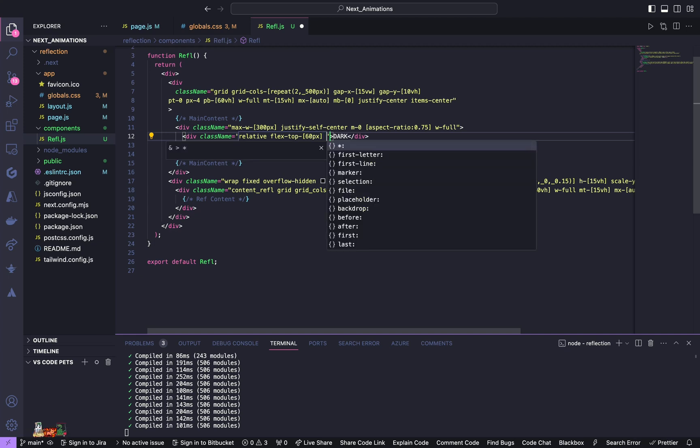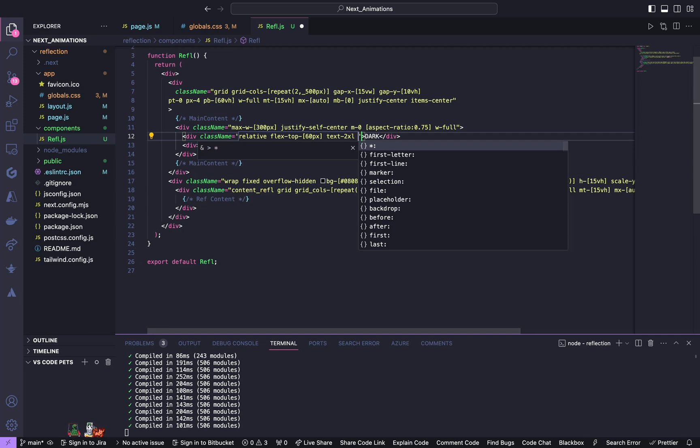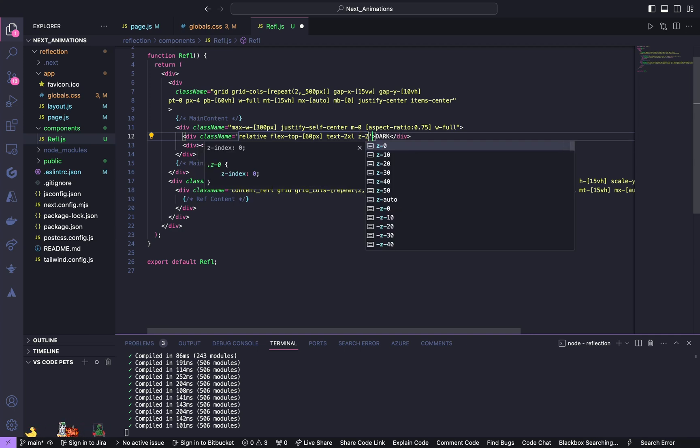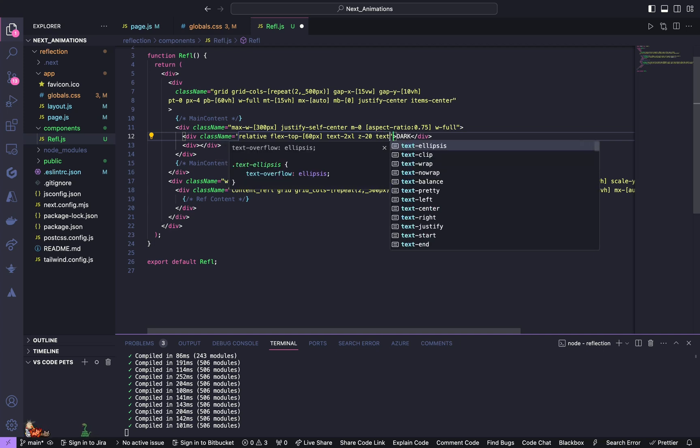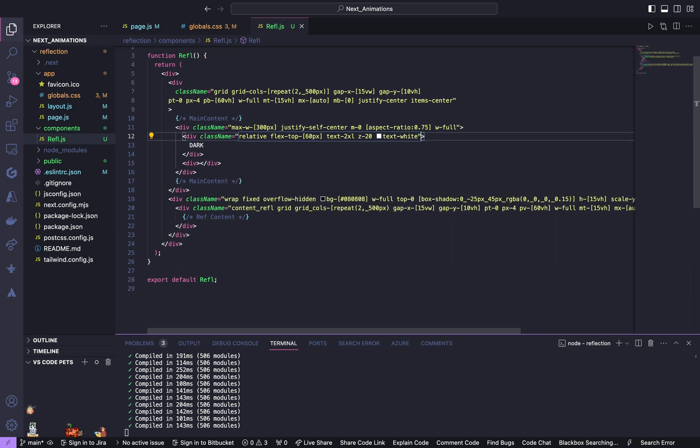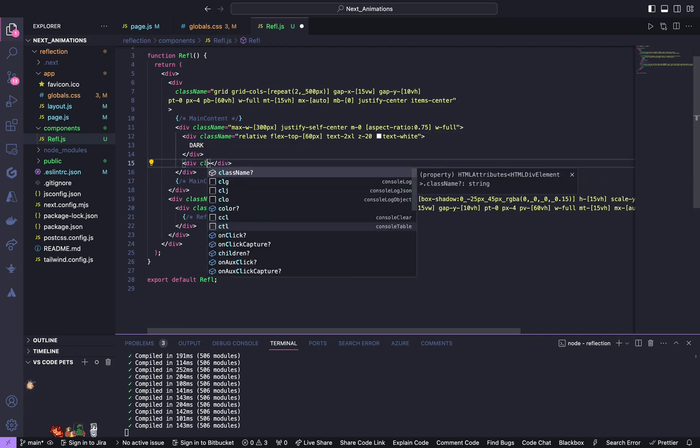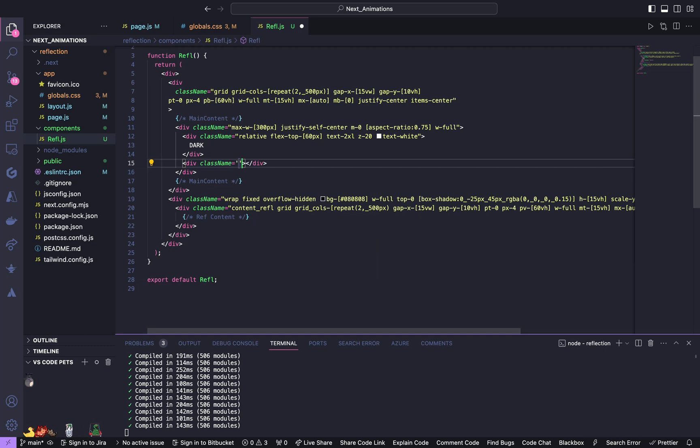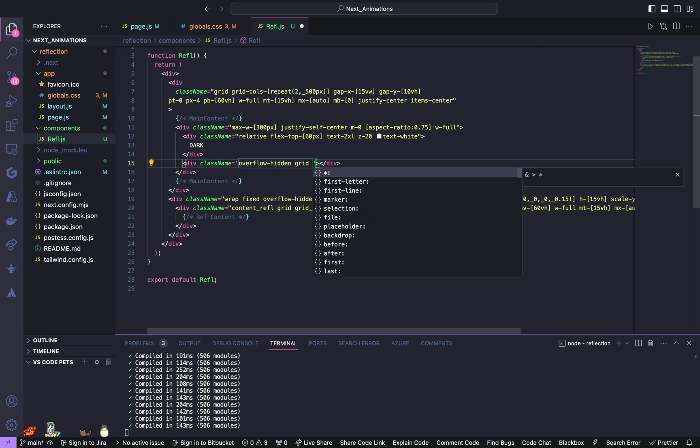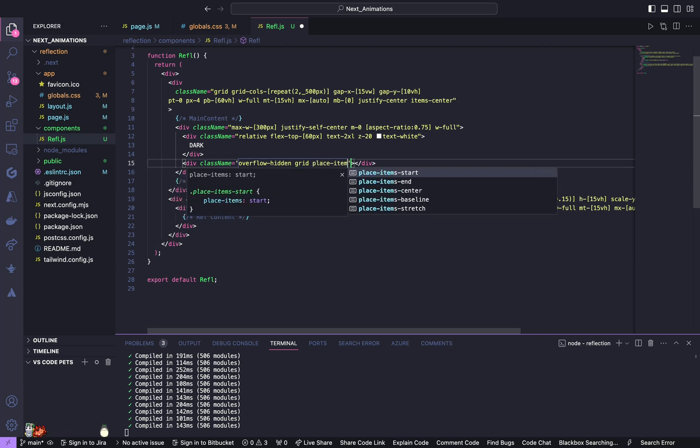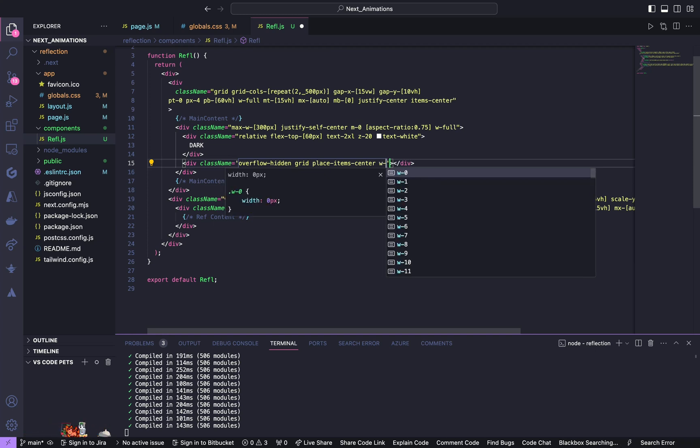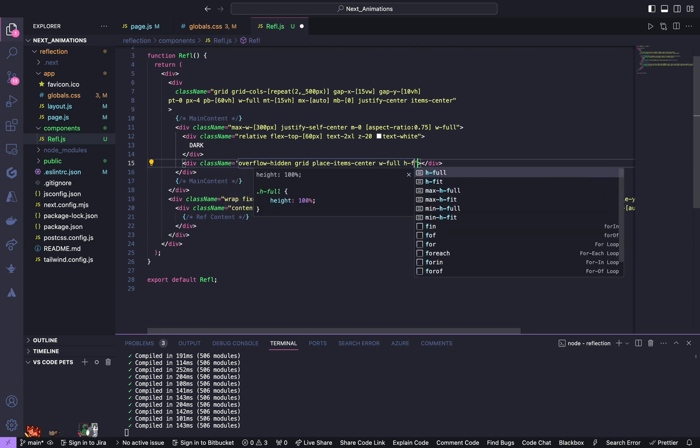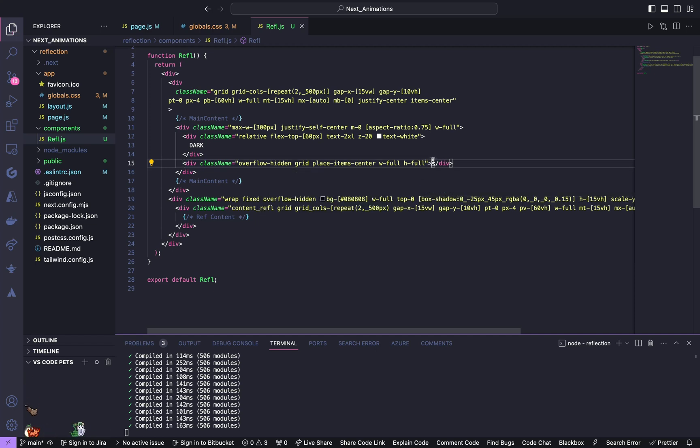Text of 2xl, z-index of 20, and give it a text white. And the second div it's going to have a class name of overflow hidden, grid, place items center, width of full and height of full.